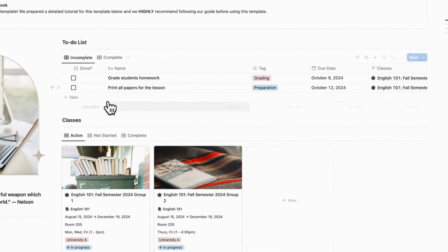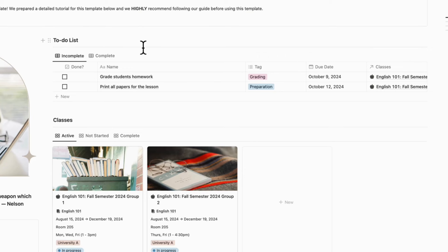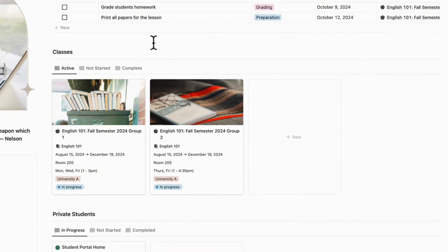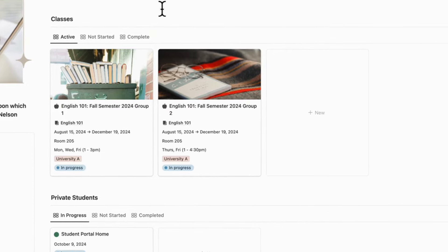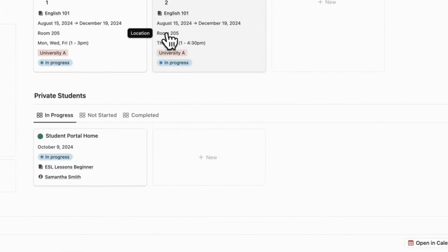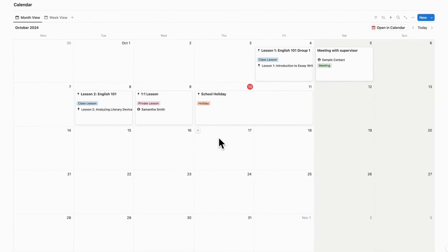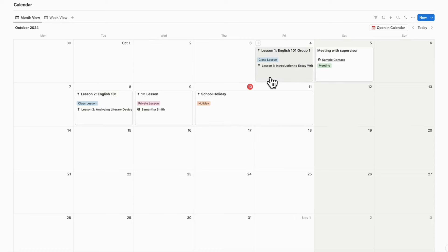The first thing you'll notice is that up top we have a to-do list. You can use it as a basic to-do list for all parts of your teaching, and you can also attach it to your classes and tag it with whatever category makes sense. Underneath the to-do list, you have classes where you can see all of your active classes and open them up to see further details. Under the classes, you have your private students, so you can keep track of both on the same dashboard. We also have a calendar where you can keep track of all your schedules and see which lesson plan you're teaching that day — for example, lesson one or lesson two.